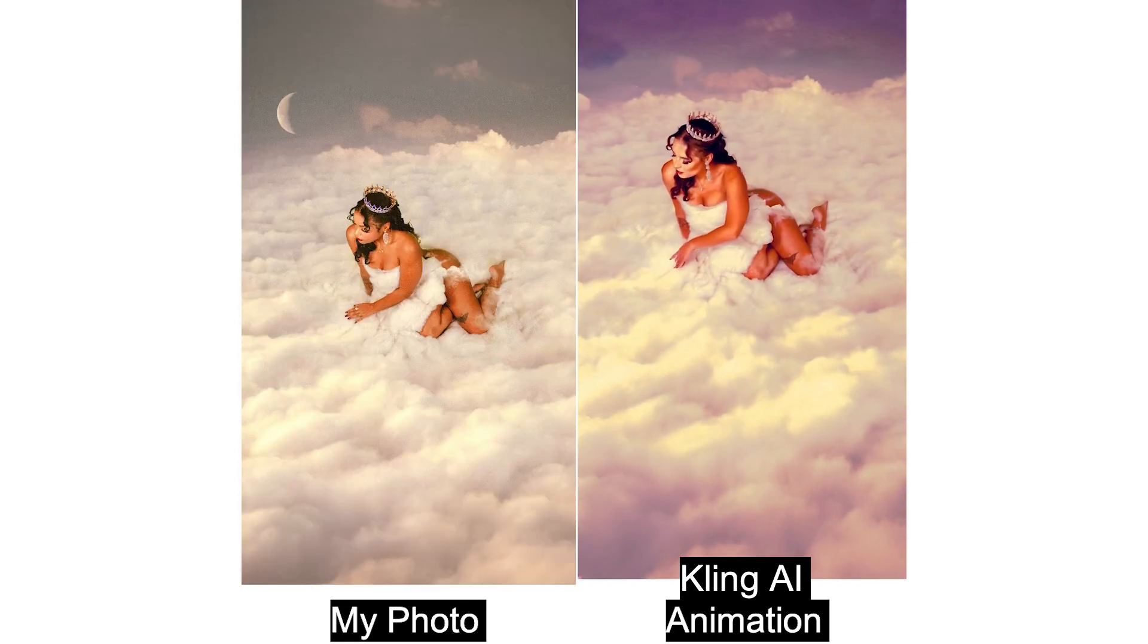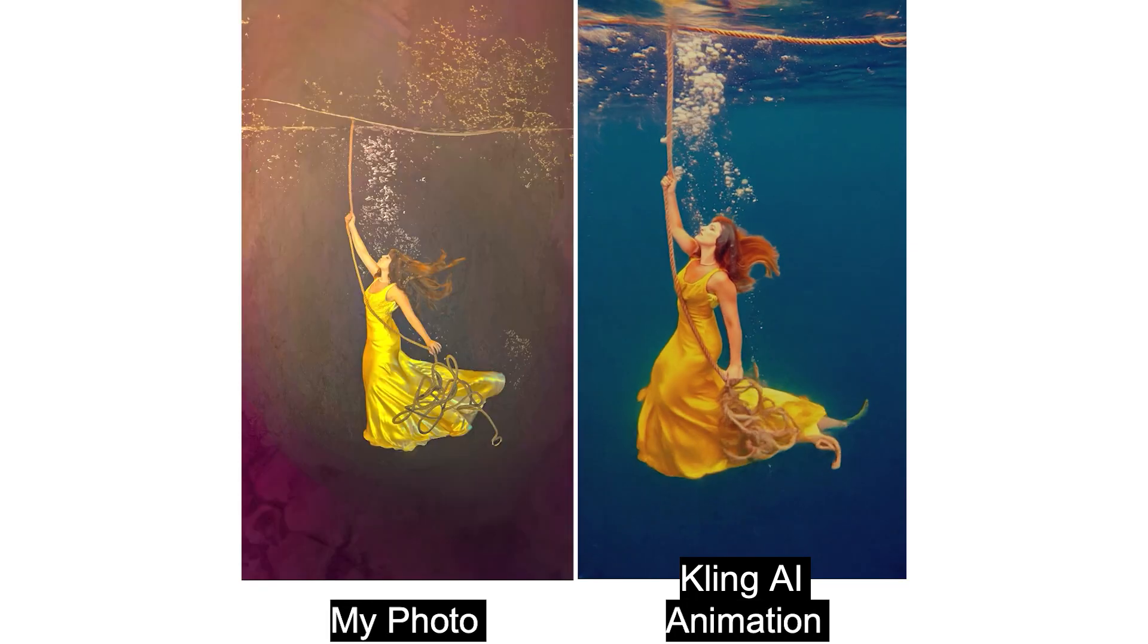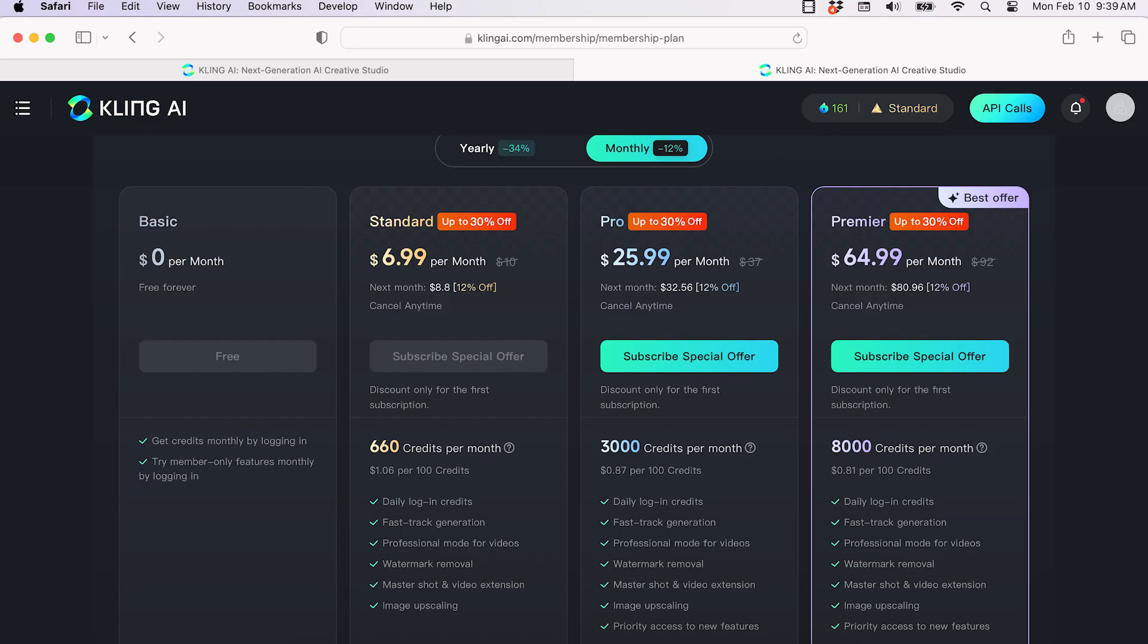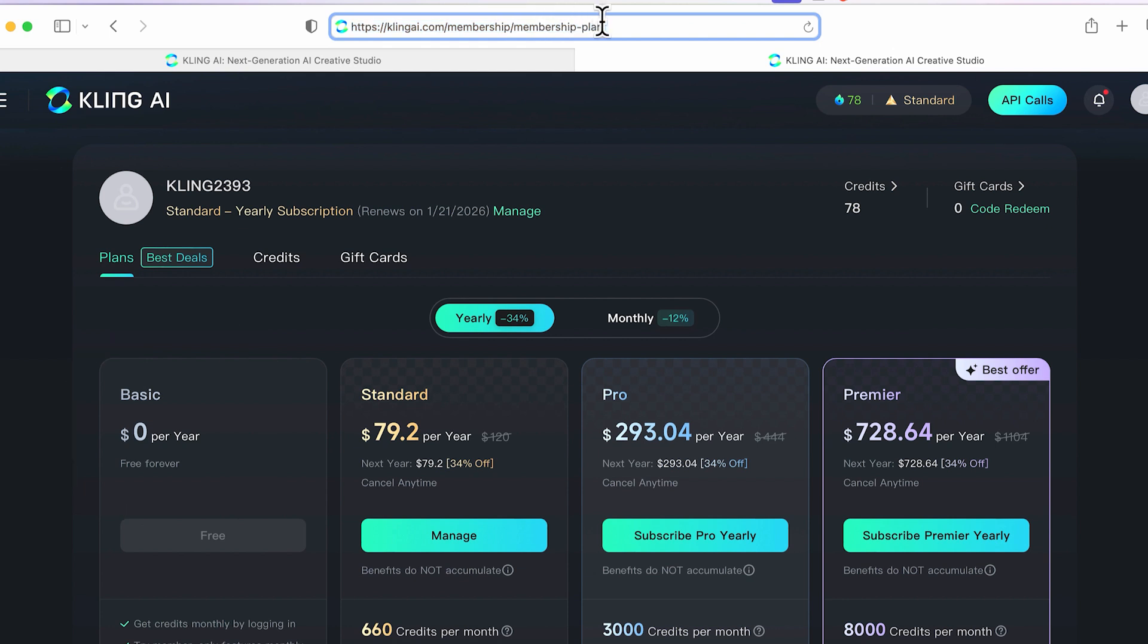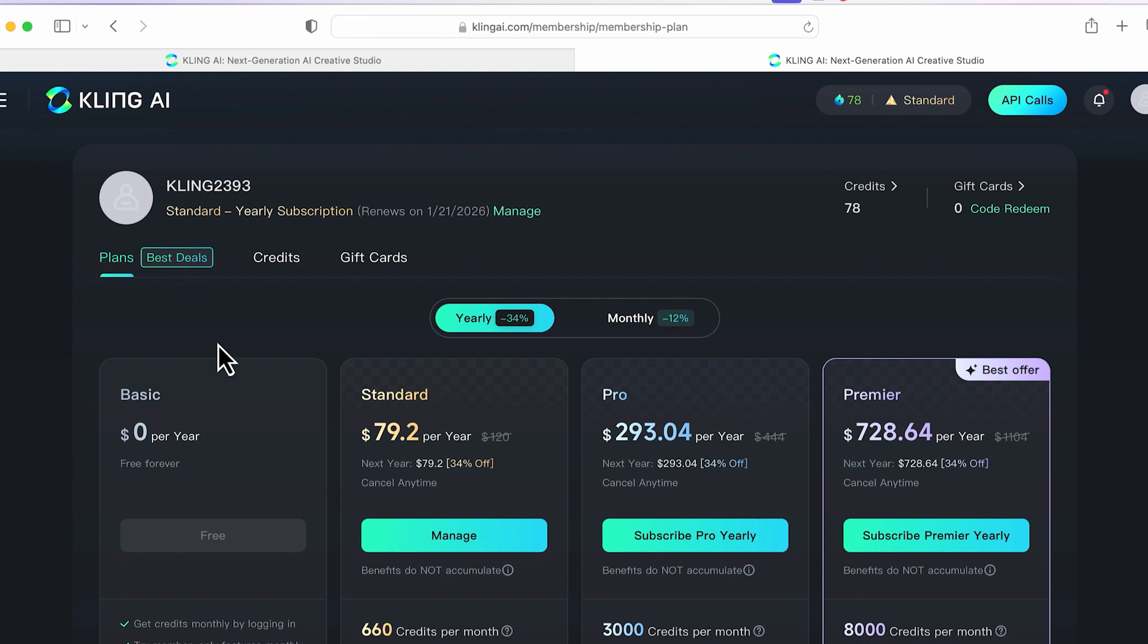Here's a look at the pricing. Kling AI offers a free plan, a standard plan, and pro and premiere plans. The free plan includes daily credits, but your videos will have a watermark on them, and one single video generation can take up to three hours, so the free plan isn't really worth it.